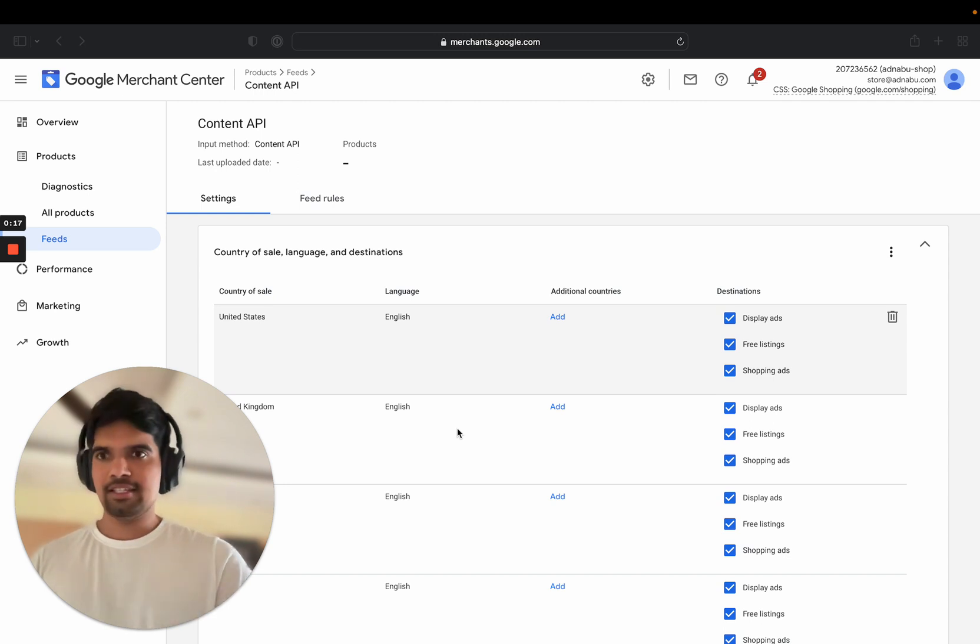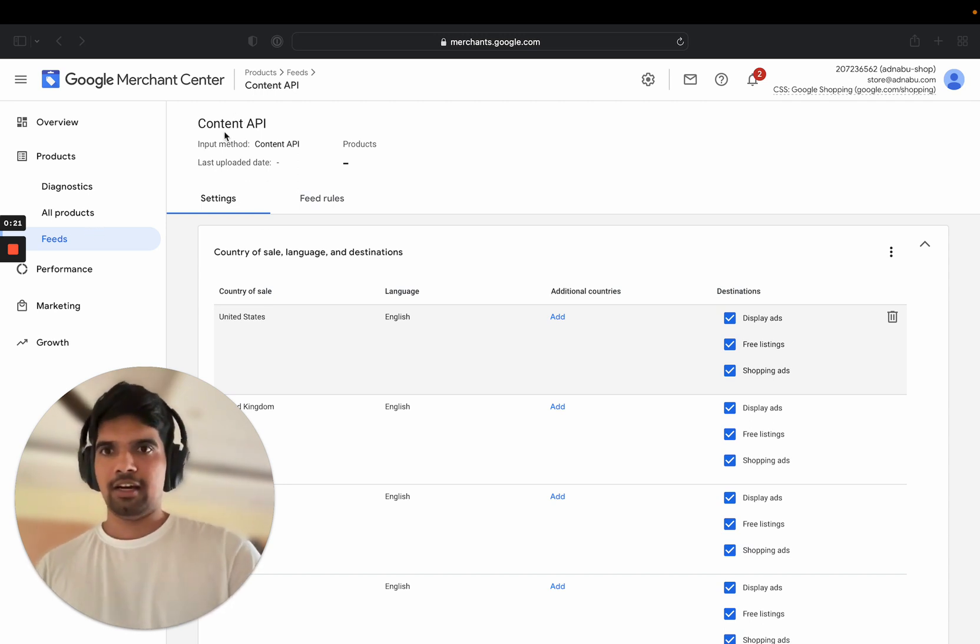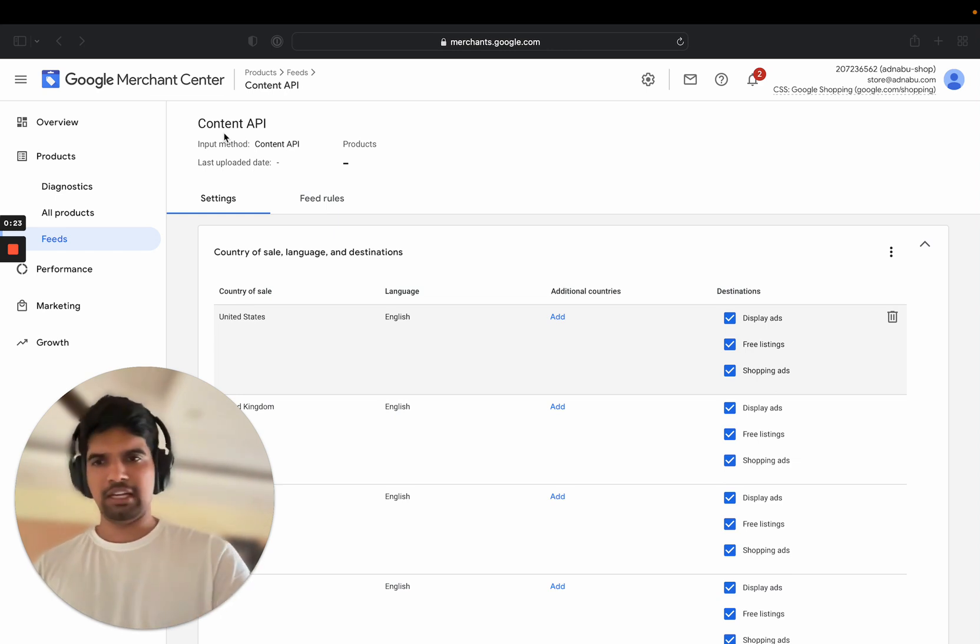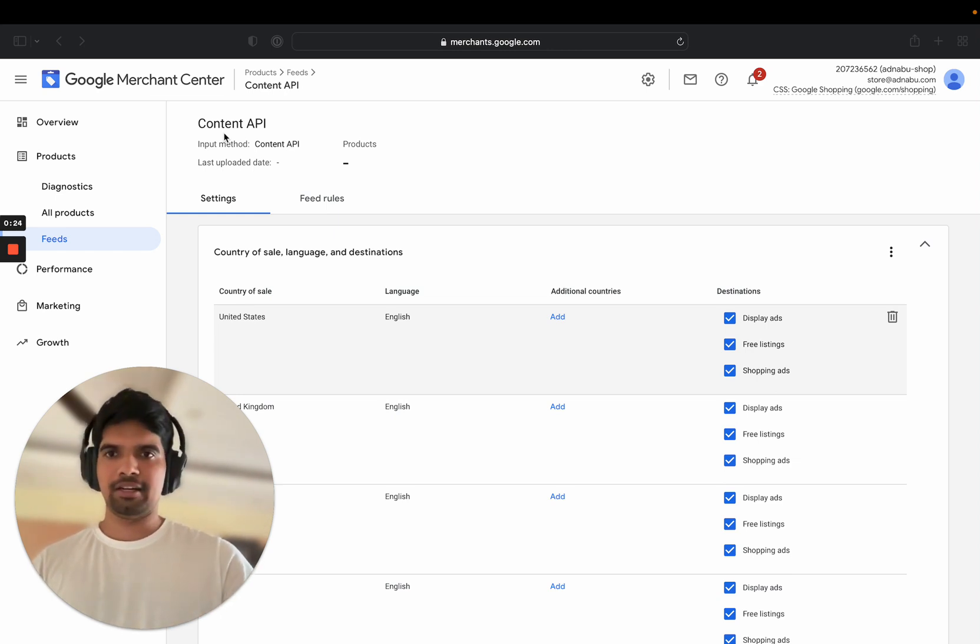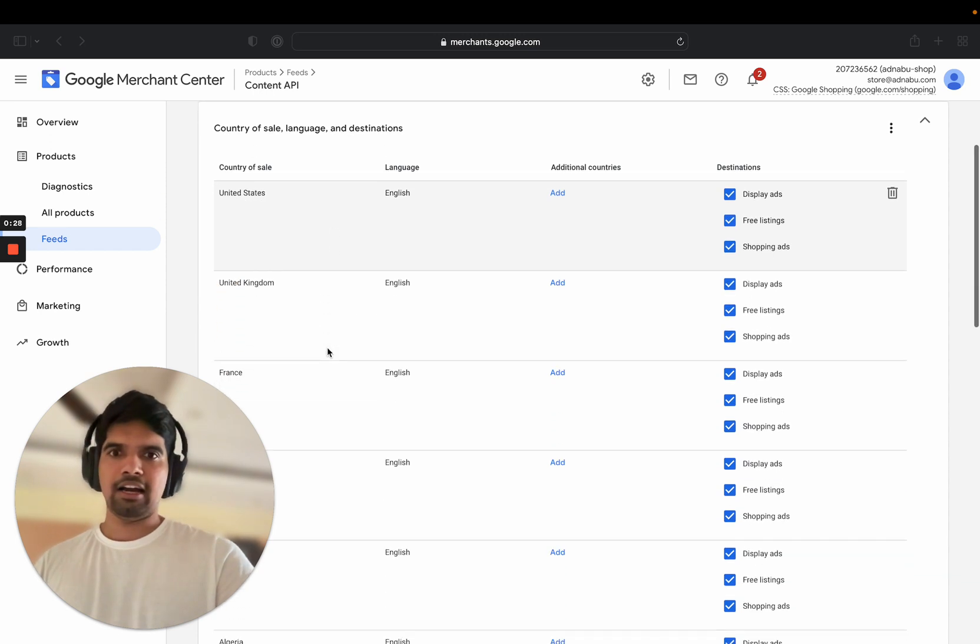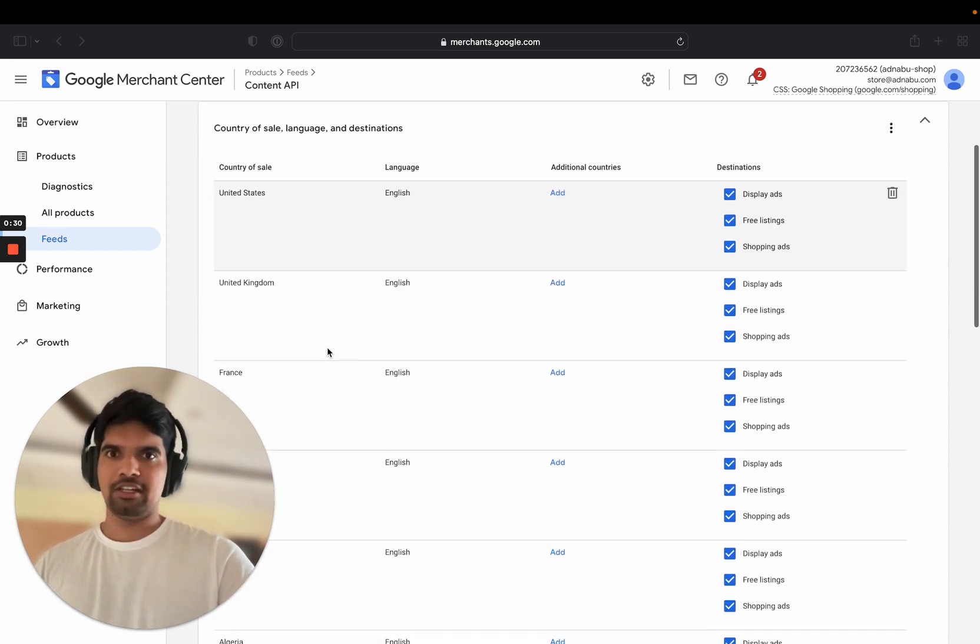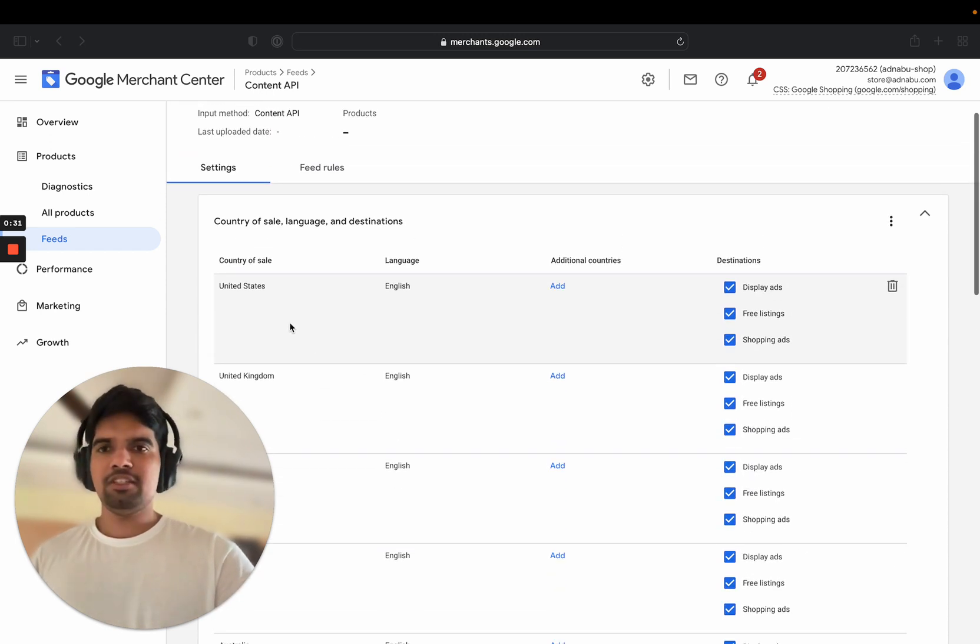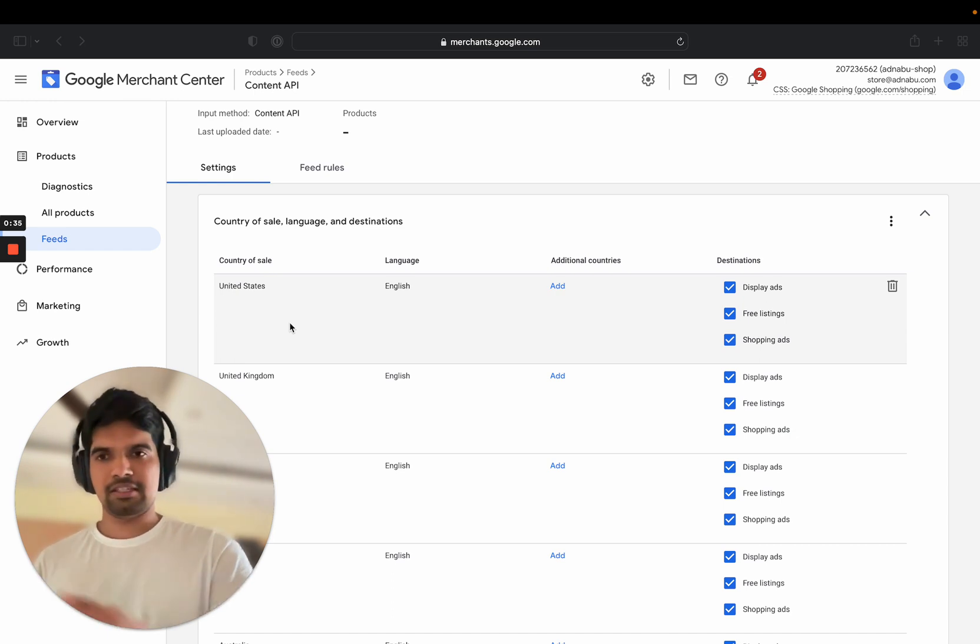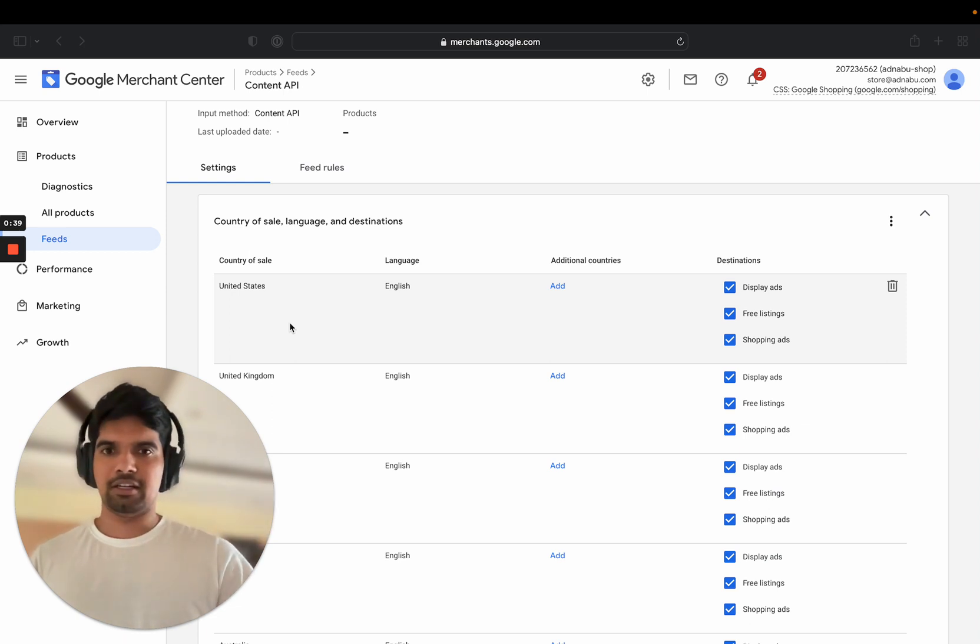You can find the setting in Feeds, and if you are using Content API, which is the programmatic way of updating the feed, you can use any other parameter as well. You can see that I have multiple countries listed here. What this means is that I'm sending the same product data, maybe with slight variations, across these countries.